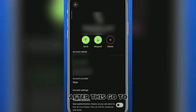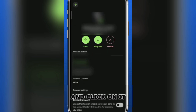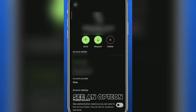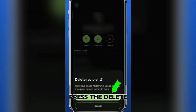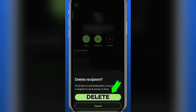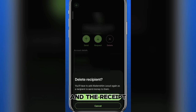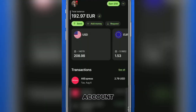After this, go to your archived transaction and click on it. Here you will see an option to delete the transaction. Press the delete button to confirm you want to delete the transaction, and both the transaction and the receipt will be deleted from your WISE account.